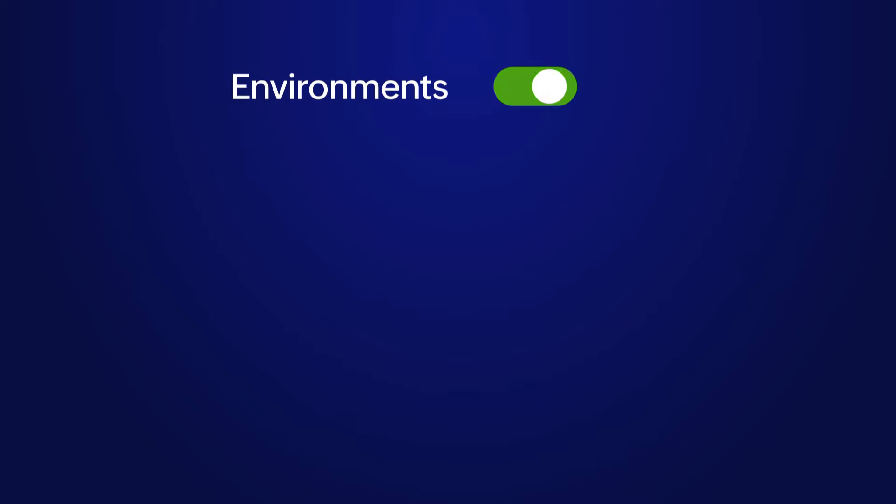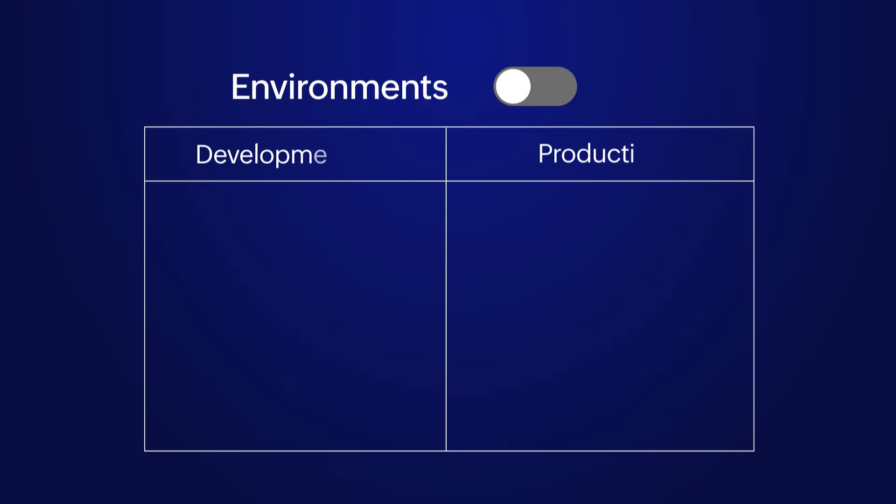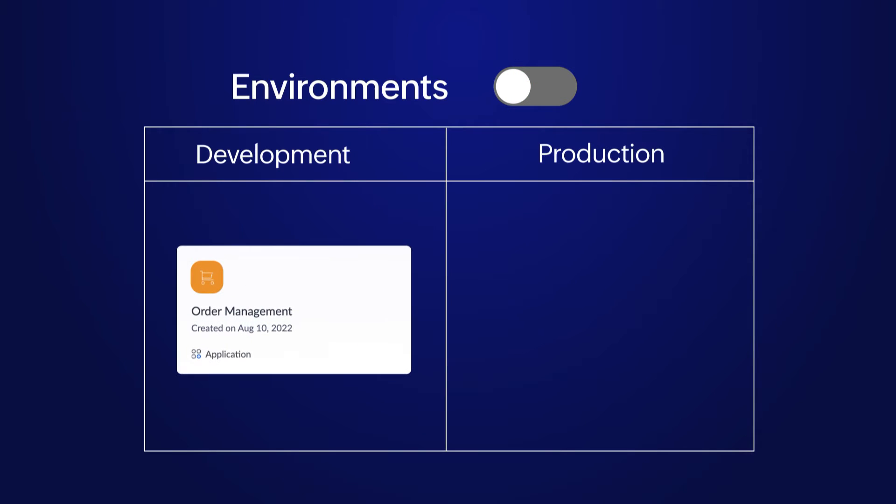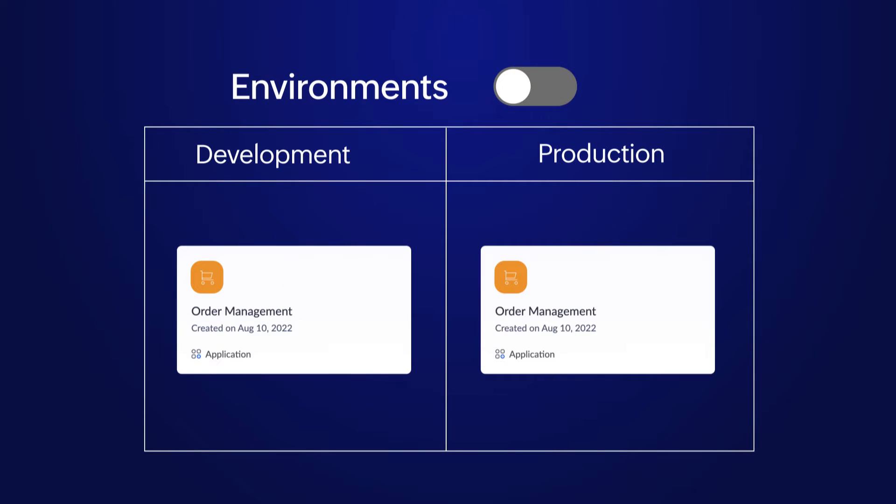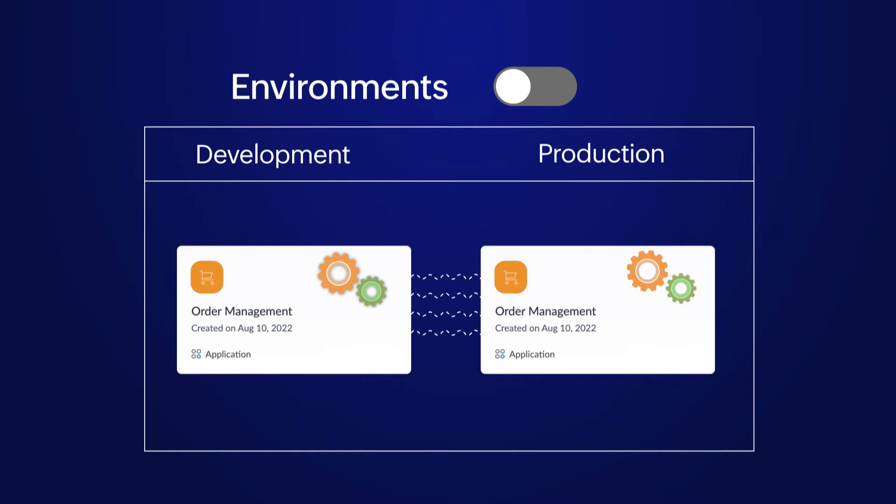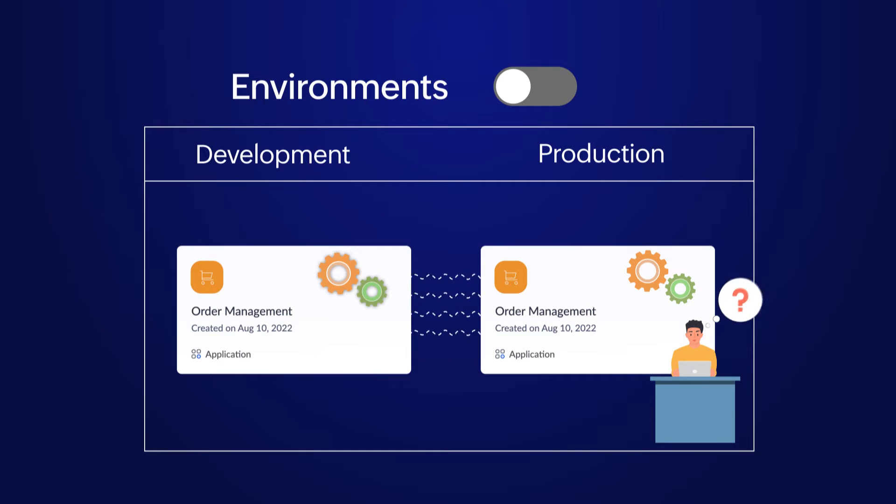Apps without environments enabled are automatically considered to be in the production environment. This implies that any modifications made to these applications will immediately affect the live application, impacting the end user who is using the application.